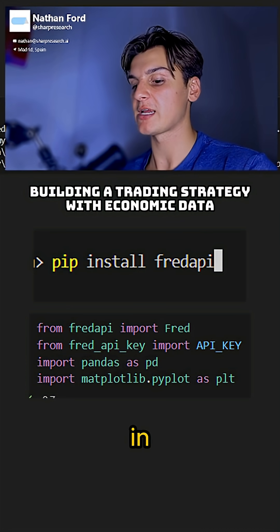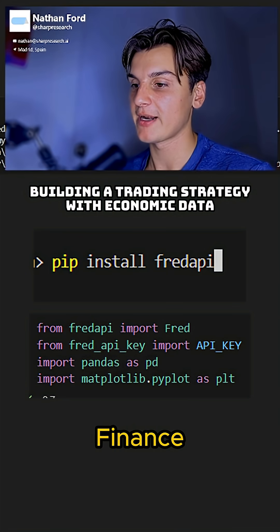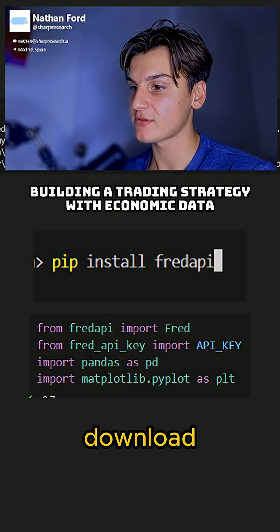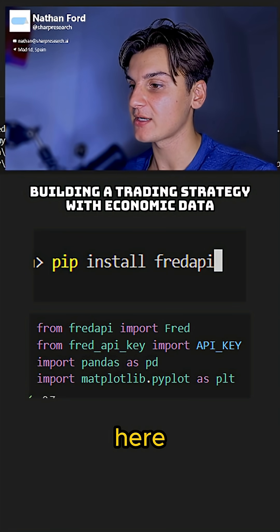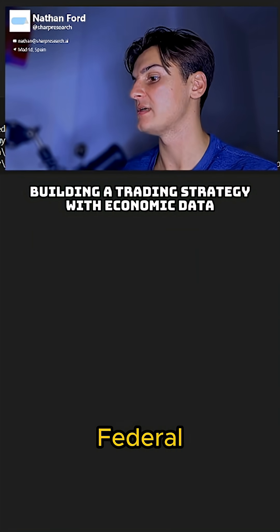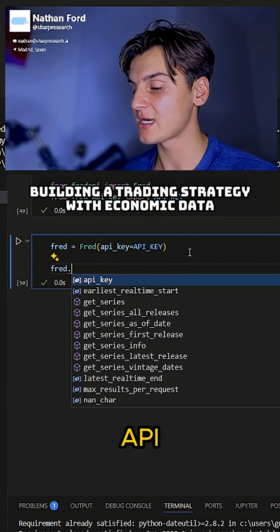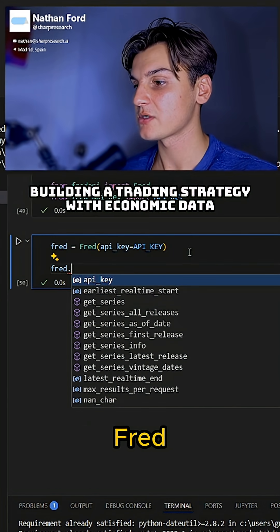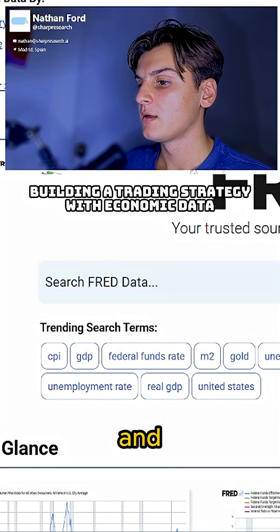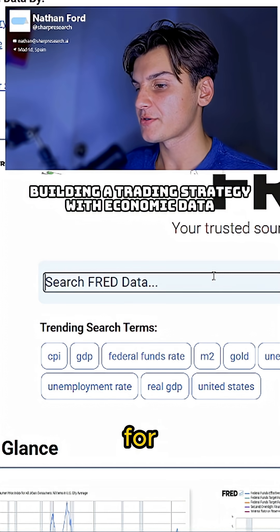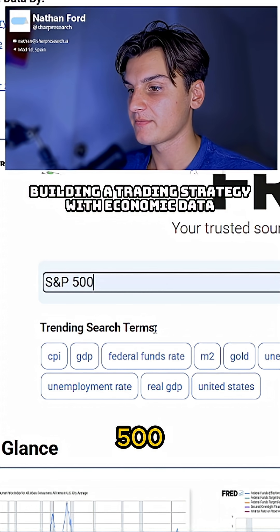We're used to bringing in S&P 500 data from Yahoo Finance with yf.download, and we can do the same thing here with the Federal Reserve Economic Database's API — FRED.getSeries — and we search for the S&P 500 and click on it.